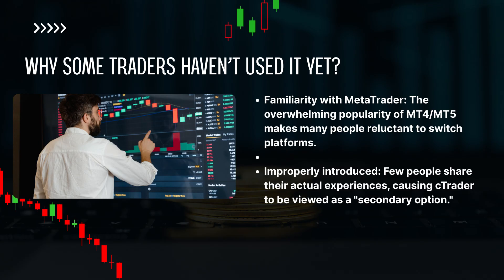So, why are some traders still not using it? There are two main reasons. First is familiarity with MetaTrader — the MT4 and MT5 platforms are so widespread that many people are reluctant to switch. Second, CTrader Web hasn't been properly introduced and few people share their real-world experience, causing it to be seen as a secondary option. But if you give it a try, you'll find that CTrader Web is a tool that can completely change the way you trade.